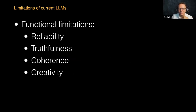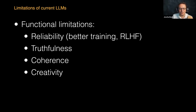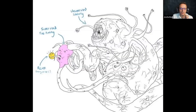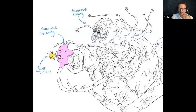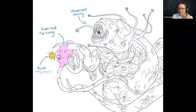There are very salient limitations to current language models. For instance, they're not reliable very often — they might not be truthful in their output, they might be incoherent, and they might have problems with creativity. But of course, there are solutions for many of these issues. These functional limitations can be addressed: we can use better training algorithms and reinforcement learning with human feedback. Using supervised fine-tuning, we get the model closer to simulating the human mind, and with RLHF we can put a mask on it that lets this thing convincingly simulate being a human.